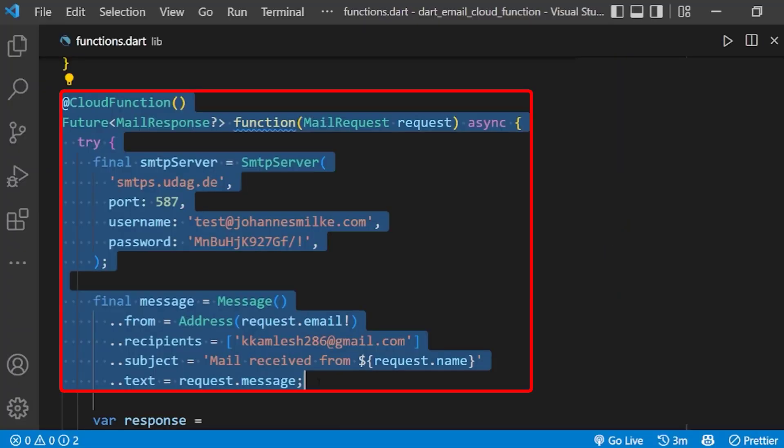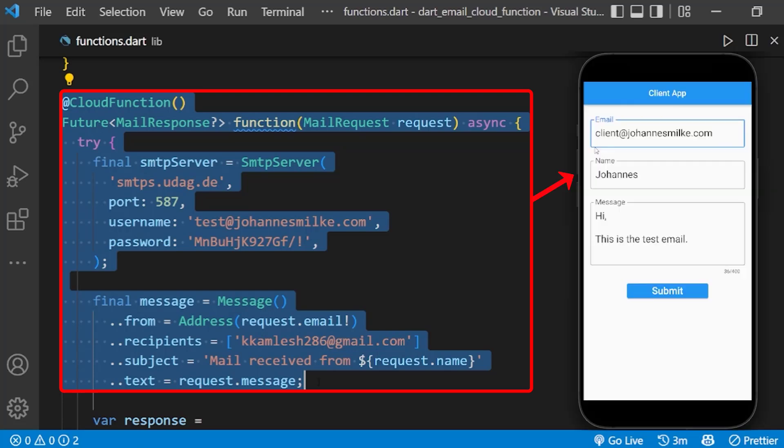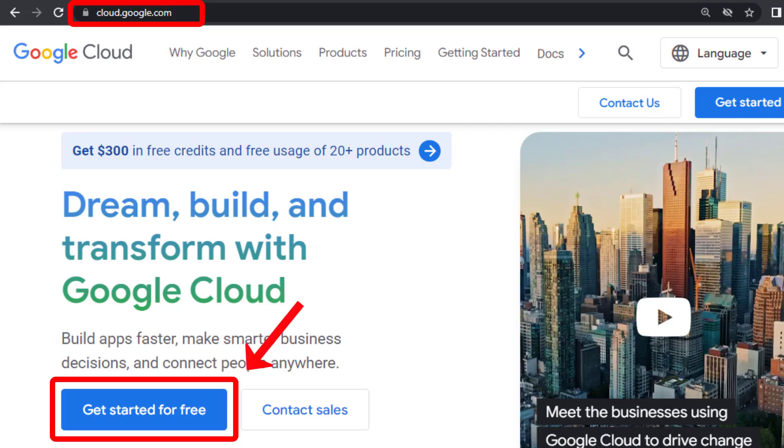In this video, we have created a simple cloud function to send an email. With the help of this cloud function, you can directly send the email from your client app with your own email to the admin of the app.